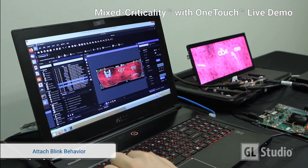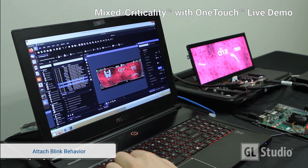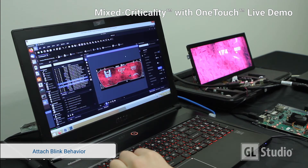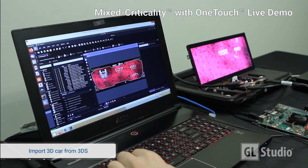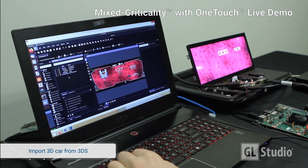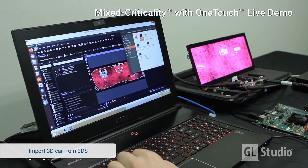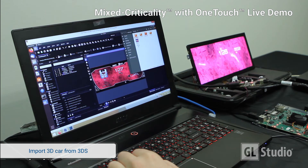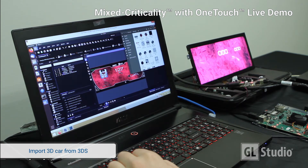Visually attach customizable behaviors to the objects in GLStudio. Drag-and-drop to import 3D content is also linked back to the original asset in 3D Studio Max.